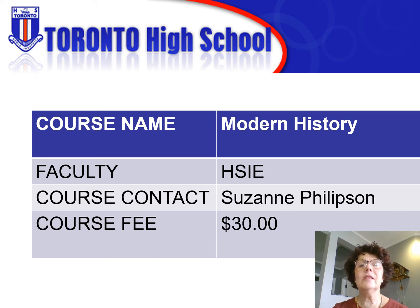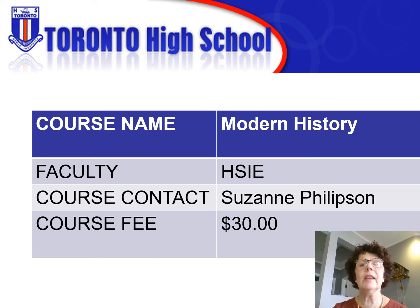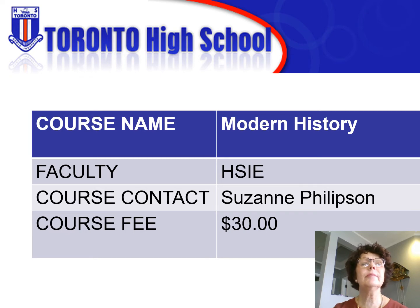Modern History is a two-unit Category A subject which can be used to calculate a student's ATAR. There is no course fee attached to this subject.